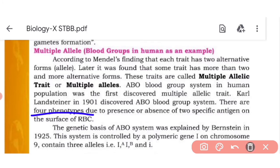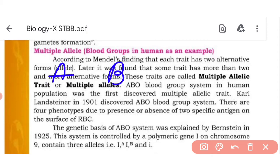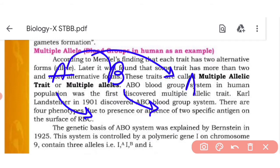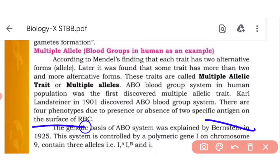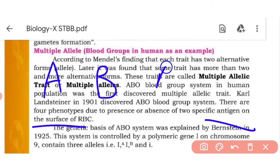There are four phenotypes due to the presence and absence of two specific antigens on the RBC surface: antigen A and antigen B. We have four different phenotypes — blood group A, blood group B, blood group AB, and blood group O. The genetic basis of the ABO system was explained, and this system is controlled by a polymeric gene I on chromosome 9. It contains three alleles: I-A, I-B, and small i.